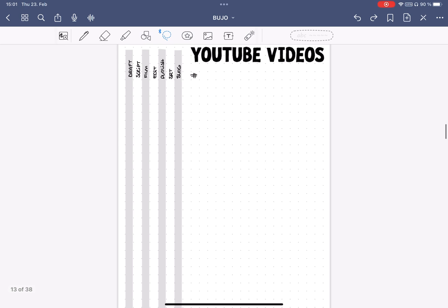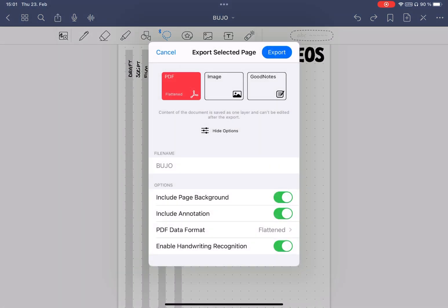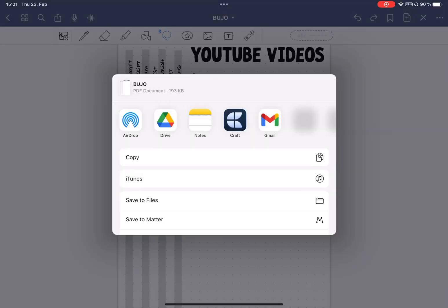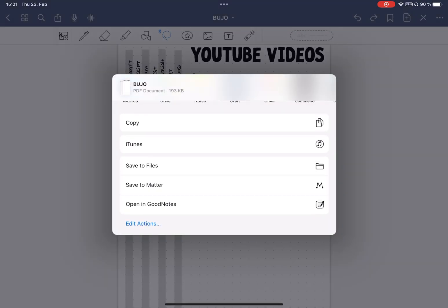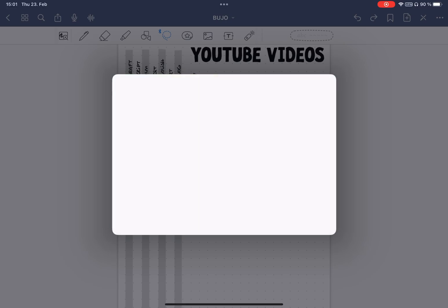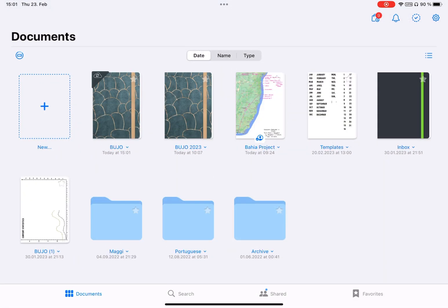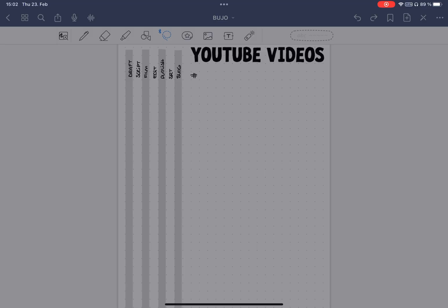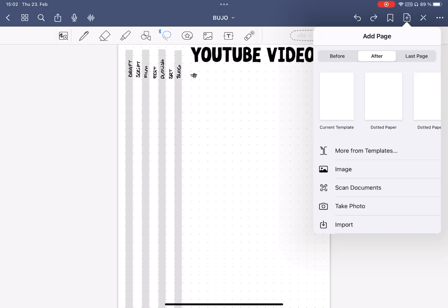I simply export the page as a PDF, then I immediately click open in GoodNotes, and when GoodNotes asks, I confirm that I want to add it to the current document. Now, this doesn't always work though, often it freezes. And when that happens, I export it as a PDF to the files app and then import it via add page.